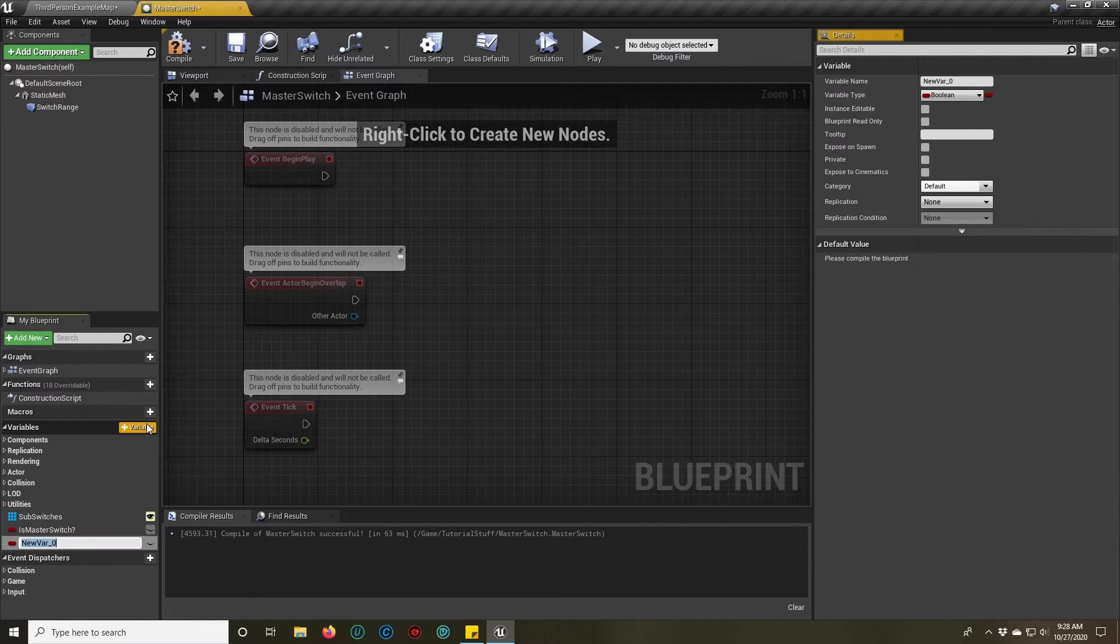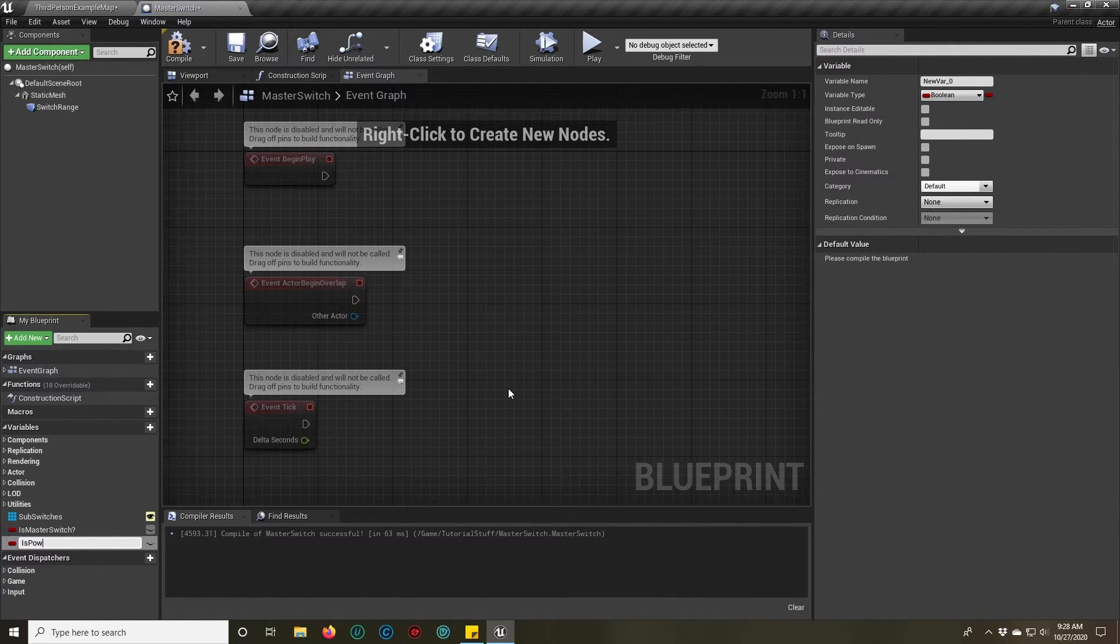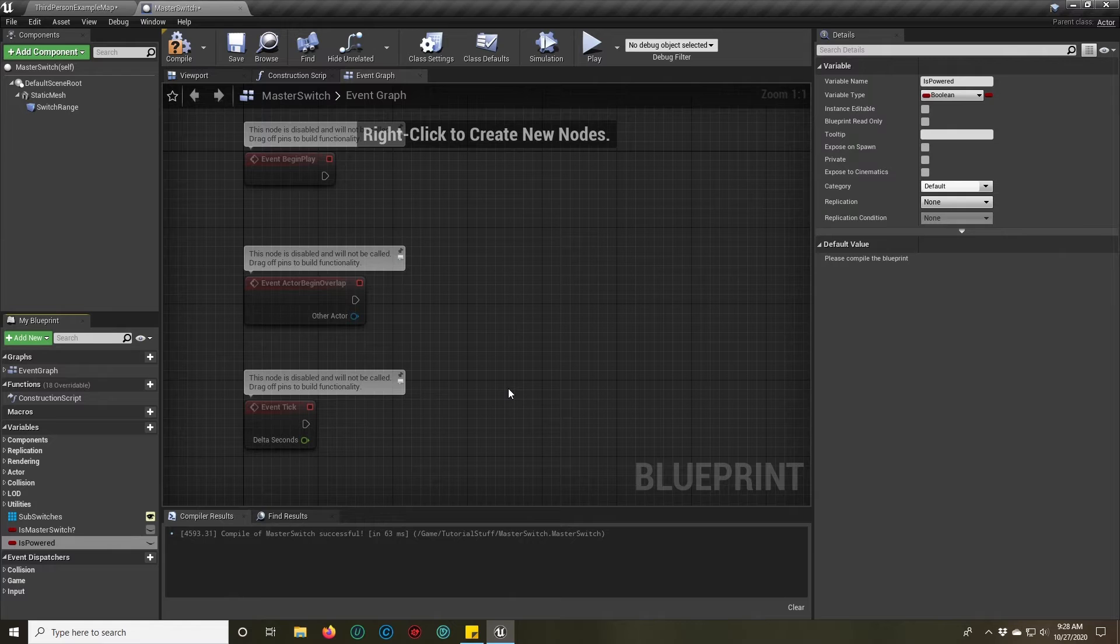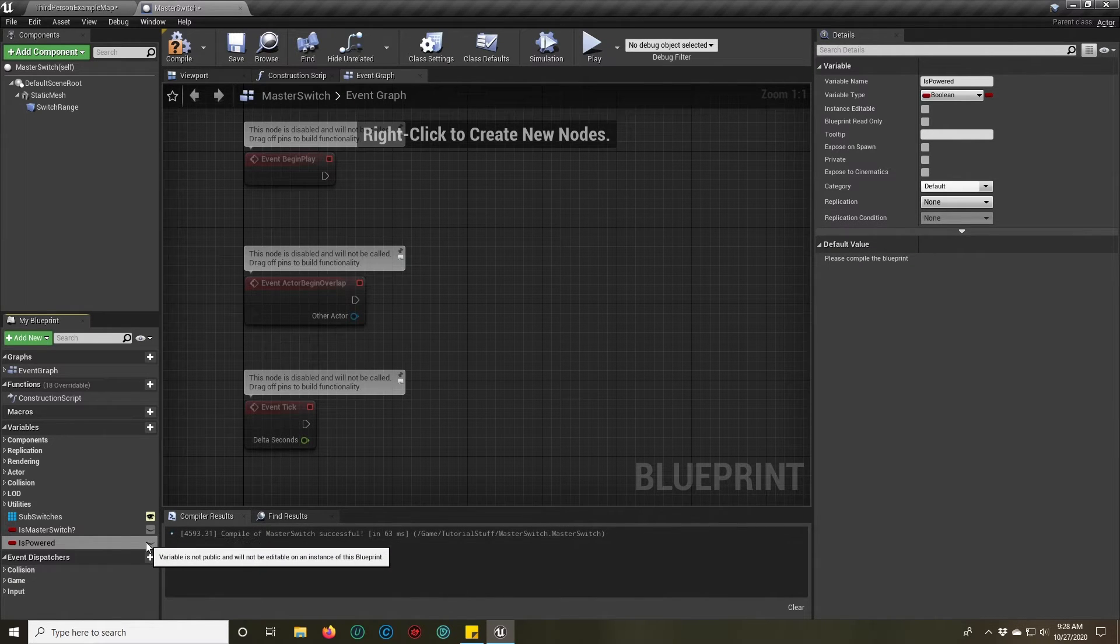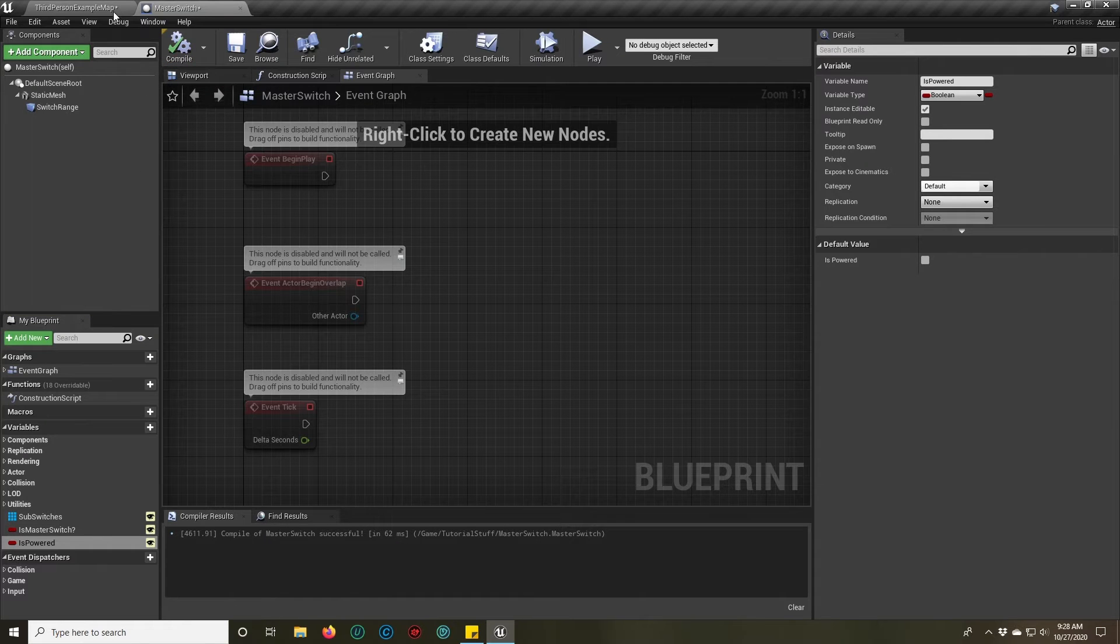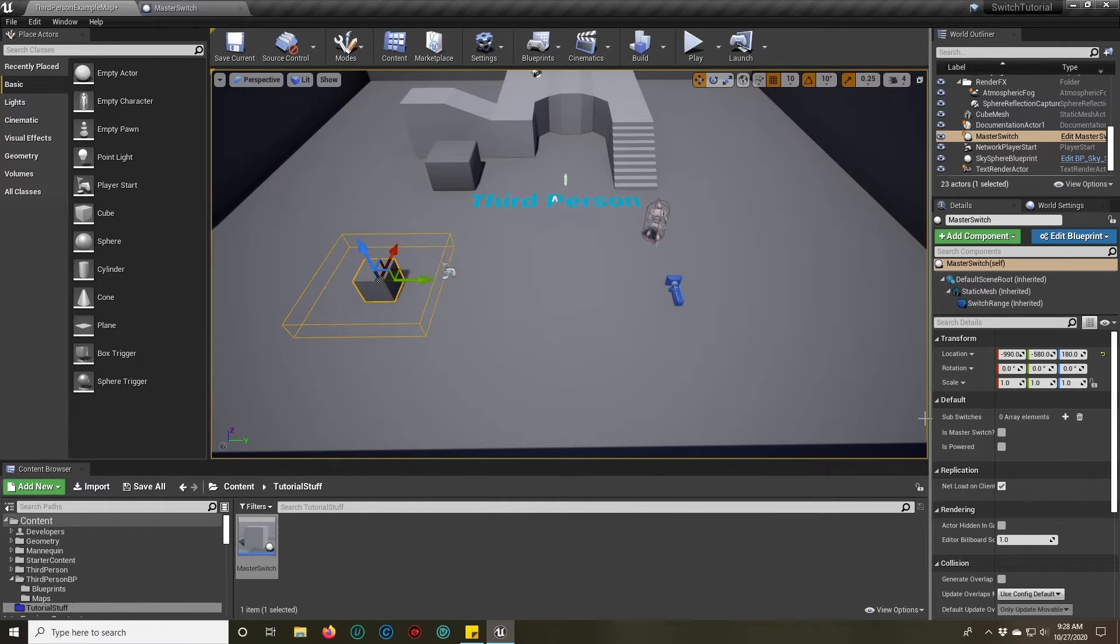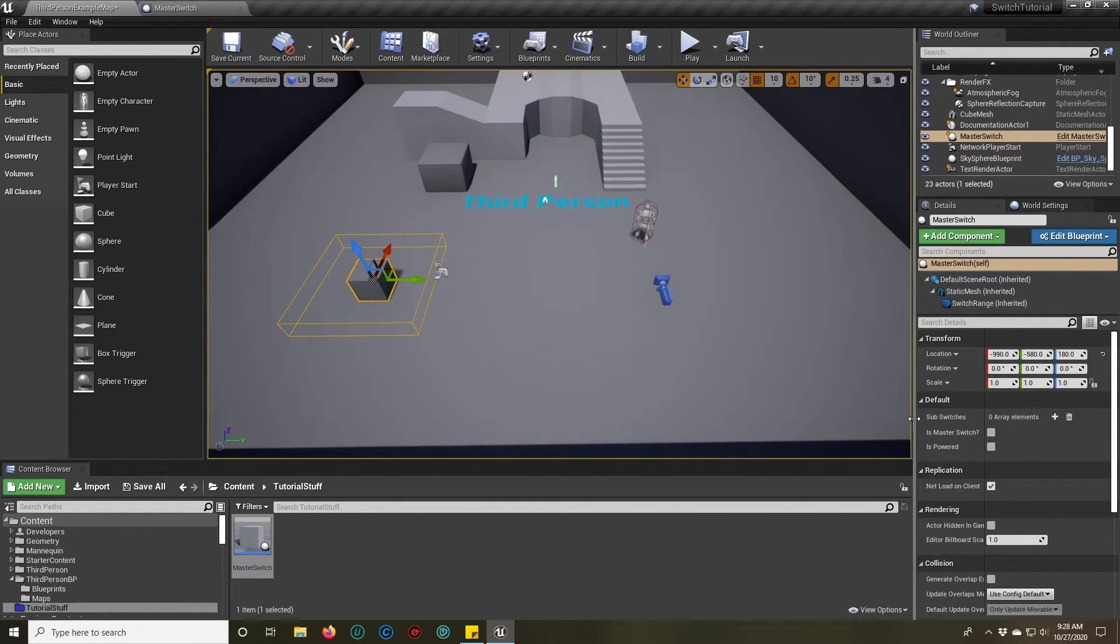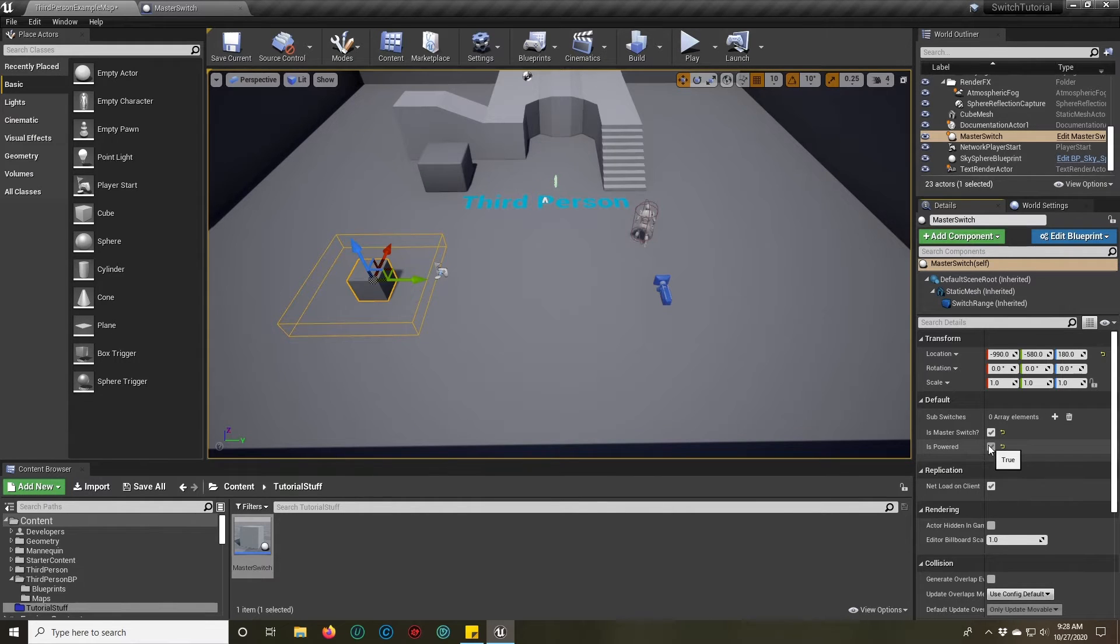And then we're going to add one more, is power. We're going to expose both of those so that when we come out here into the stage, we can click it and we see them right here. And since this is our very first switch, we're going to say that he is both the master switch and it is powered.